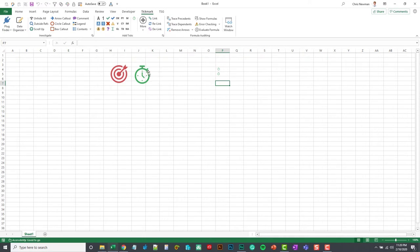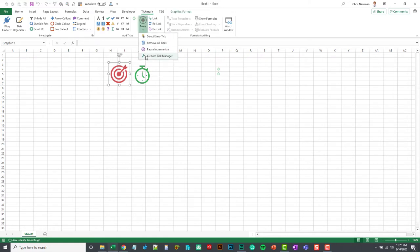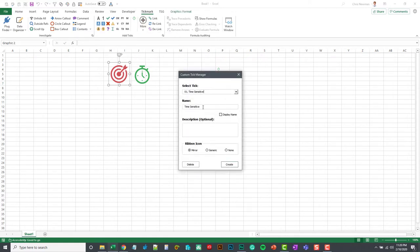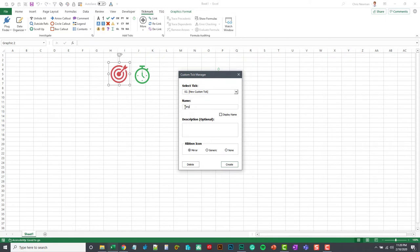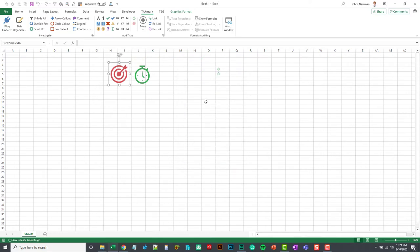So I'll go in here and select this next one. I'll add this bullseye. I'll just select the next placeholder. We'll call this target. And I will mirror that one as well. Hit create. And you see that one goes in there as well. So that's how you can use the icons.